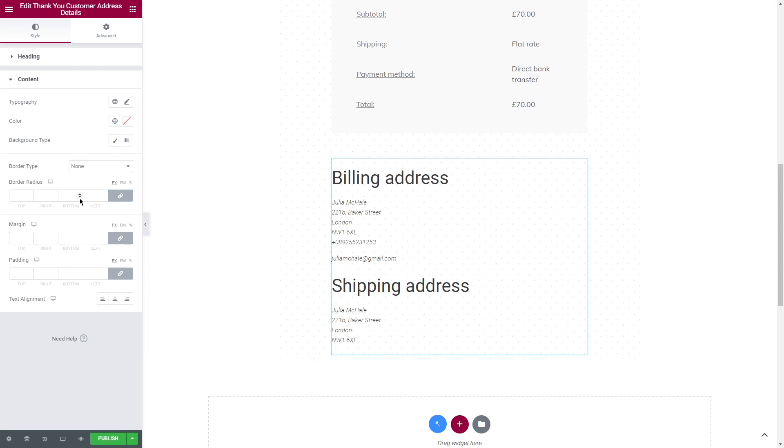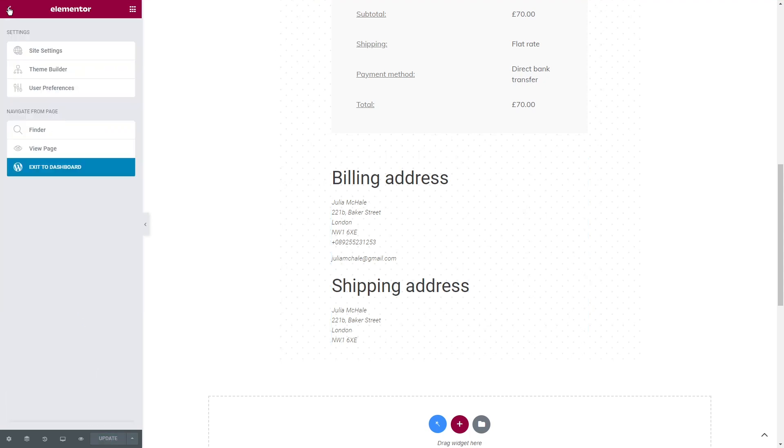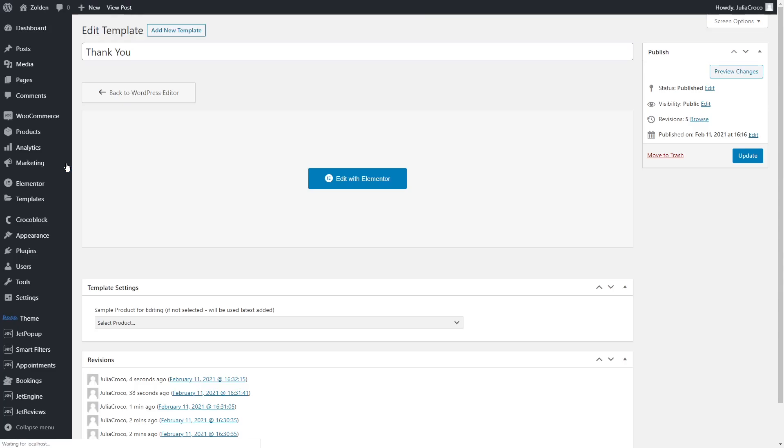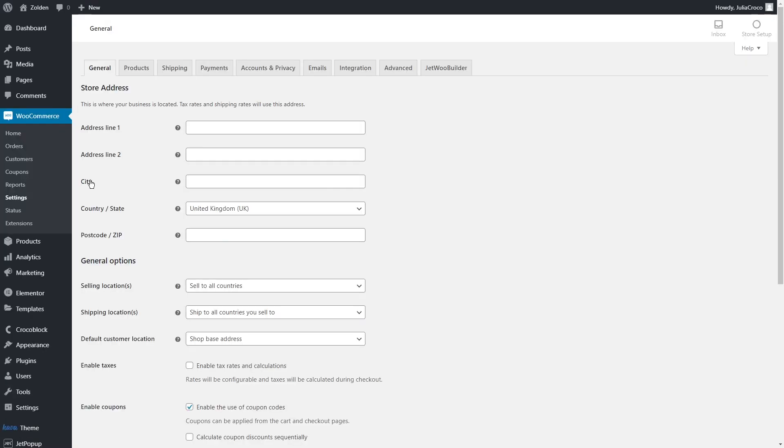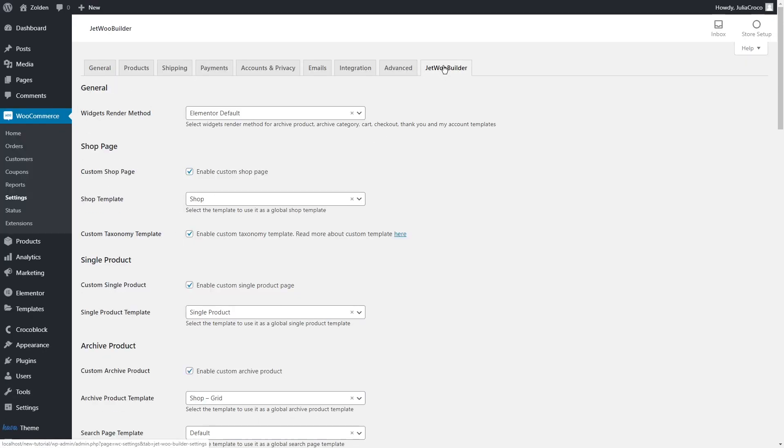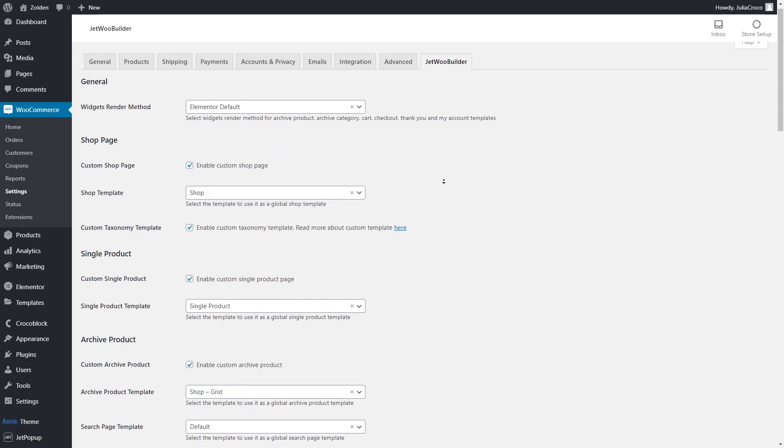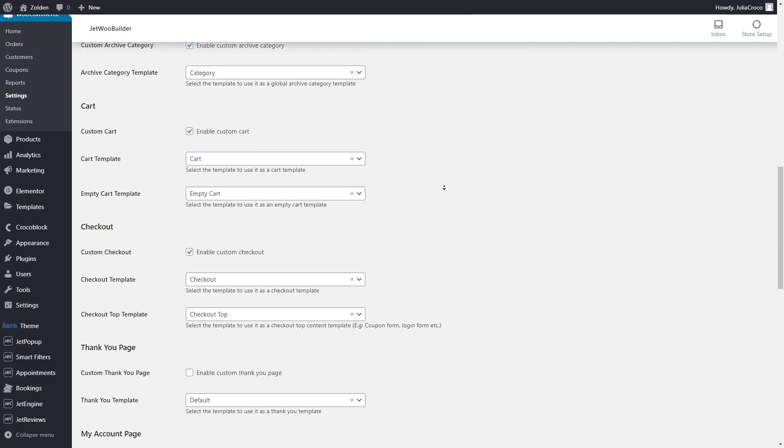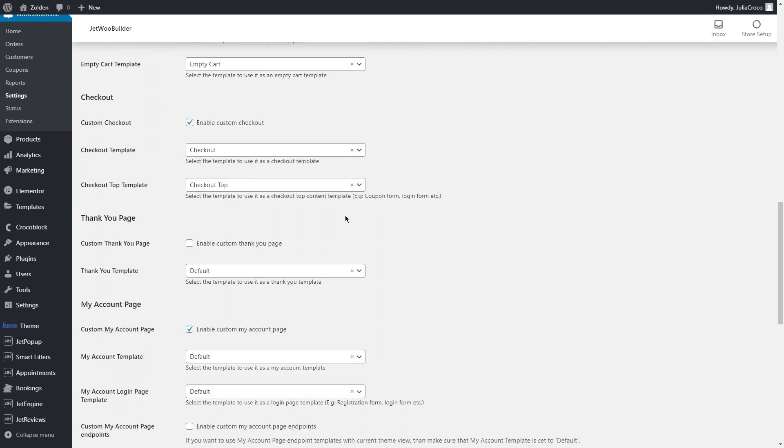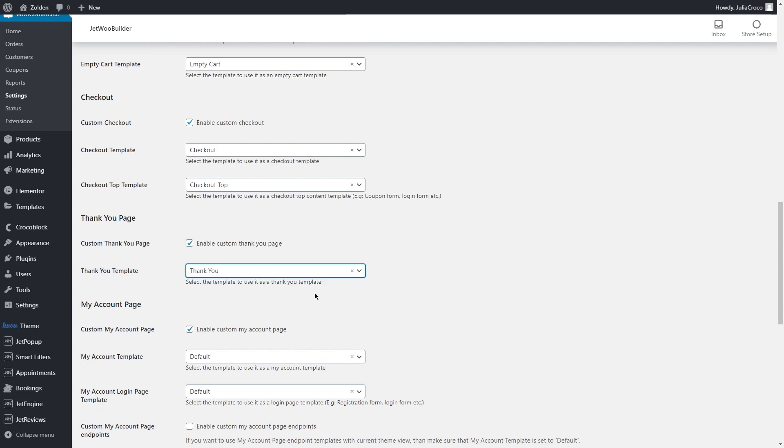When you are done styling the page, click on Publish and let's go back to the dashboard to assign this template. Go to WooCommerce, Settings, JetPU Builder tab, scroll down to the Thank You page section. First, enable custom Thank You page and then select the template that you just created.